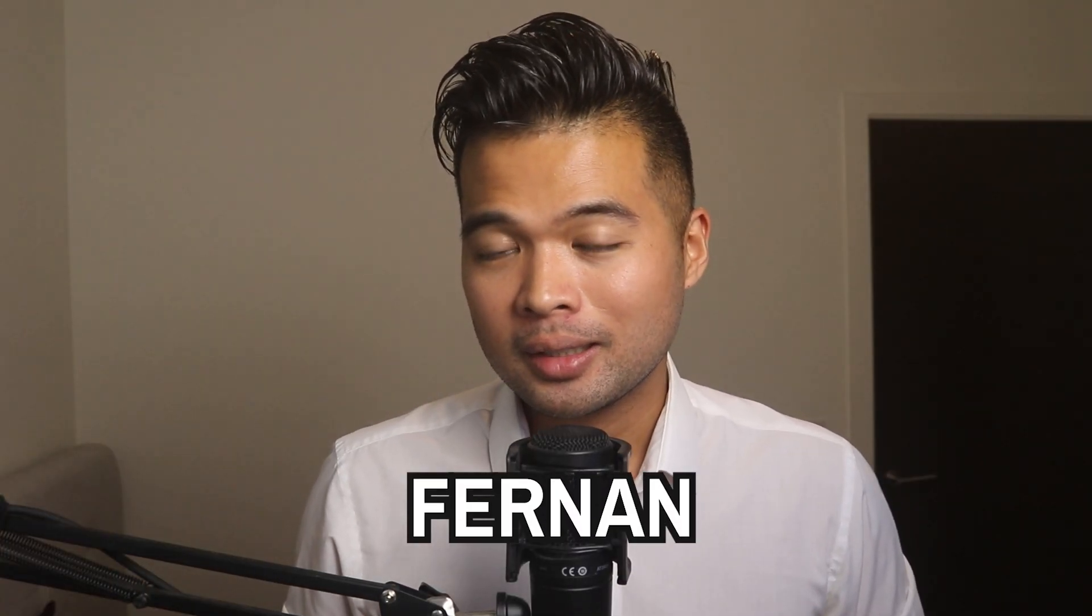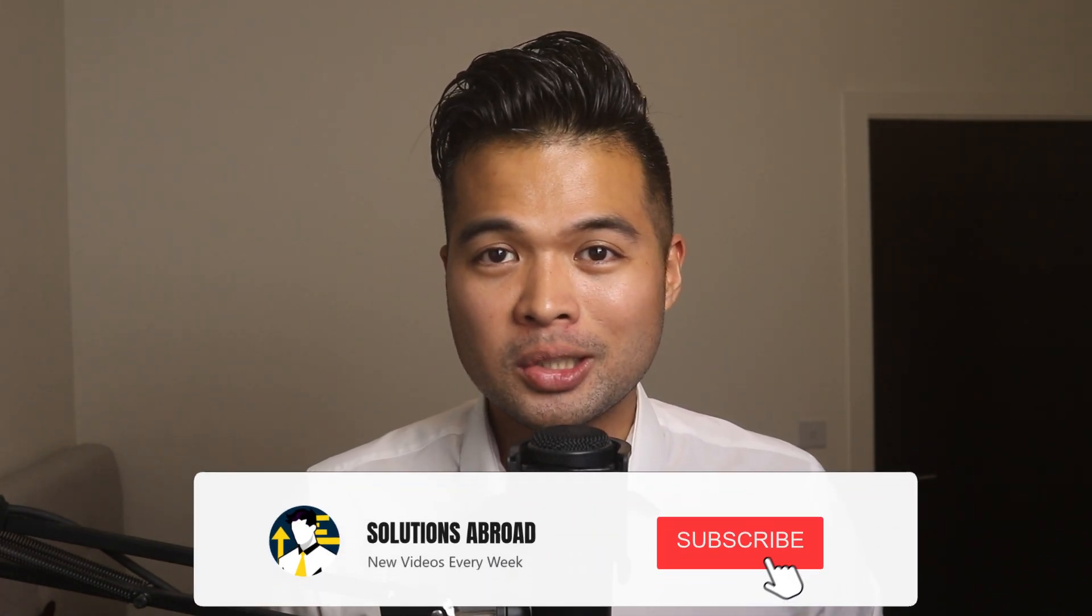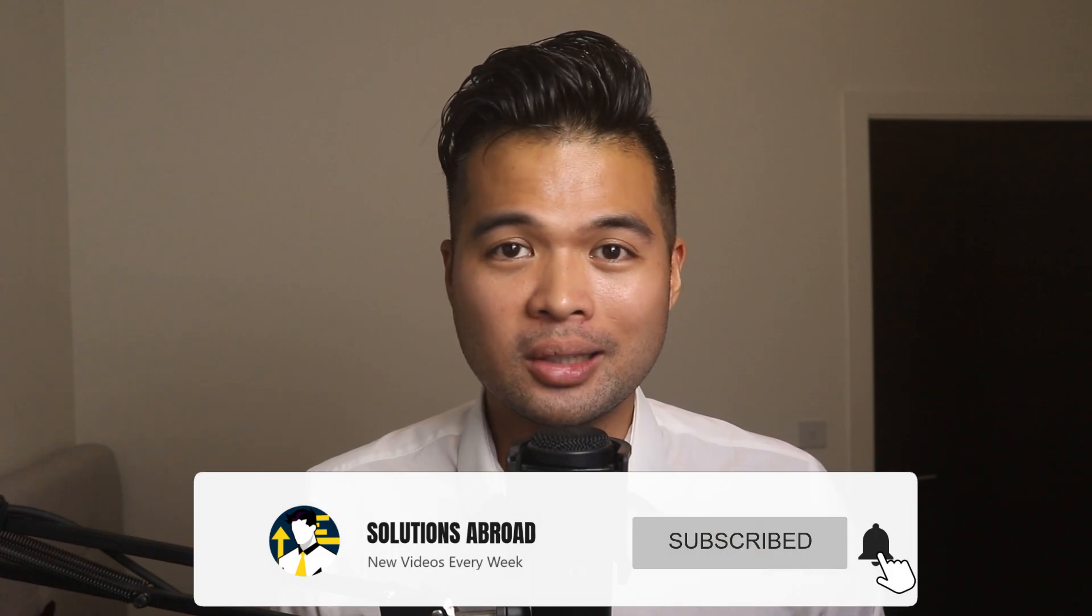Hi, my name is Fernan and welcome to the Solutions Abroad YouTube channel. I'll cover tips, tricks and best practices when working with Power BI. I upload new videos every week, so make sure you hit that subscribe button and the bell icon to get notified when a new one is out.